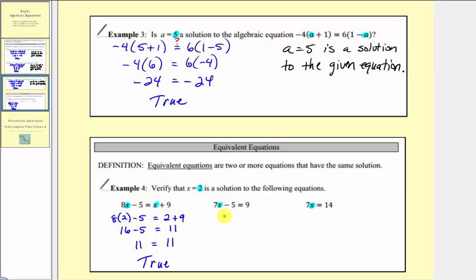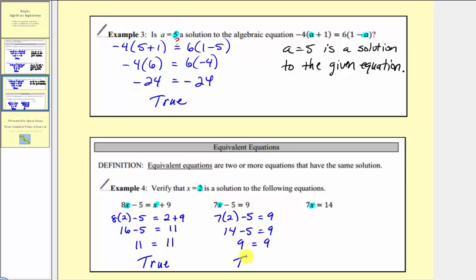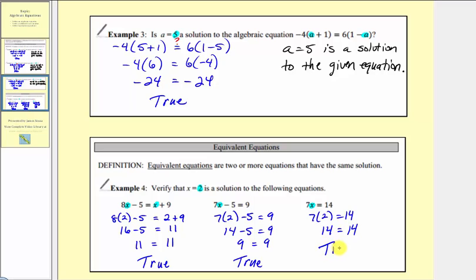For the next equation, when we substitute two, we'd have seven times two minus five equals nine. Multiplying first, we have 14 minus five equals nine. Fourteen minus five does equal nine — nine equals nine is true. So x equals two is also a solution to this equation, so these first two equations are equivalent equations. For the last equation, seven x equals 14, we'd have seven times two equals 14. Seven times two is 14, so two also satisfies this equation. Because two satisfies all three equations, these three equations are called equivalent equations.